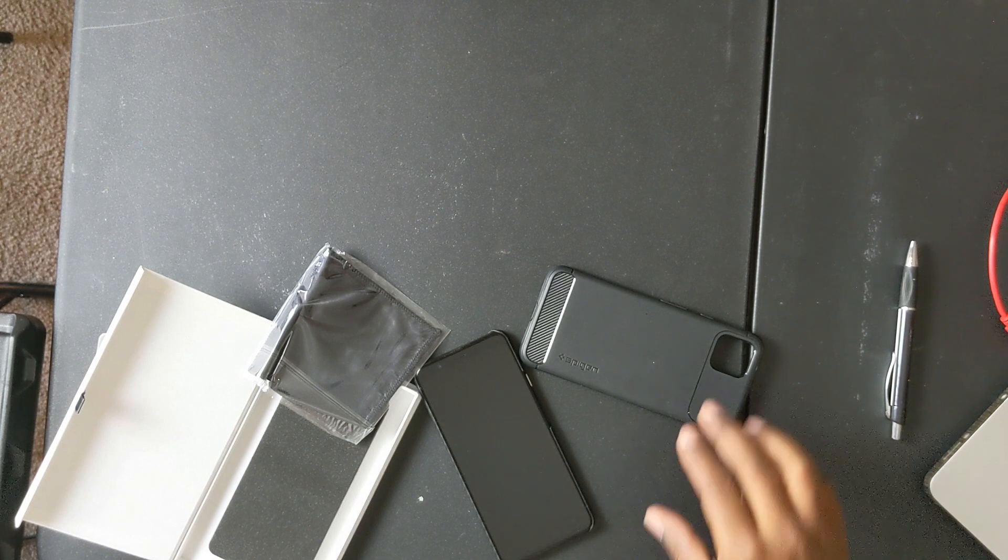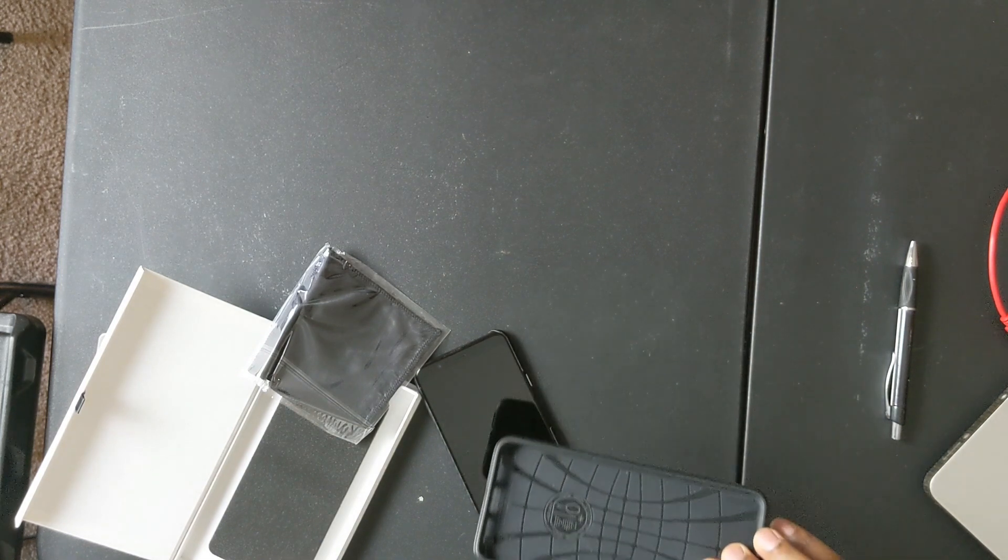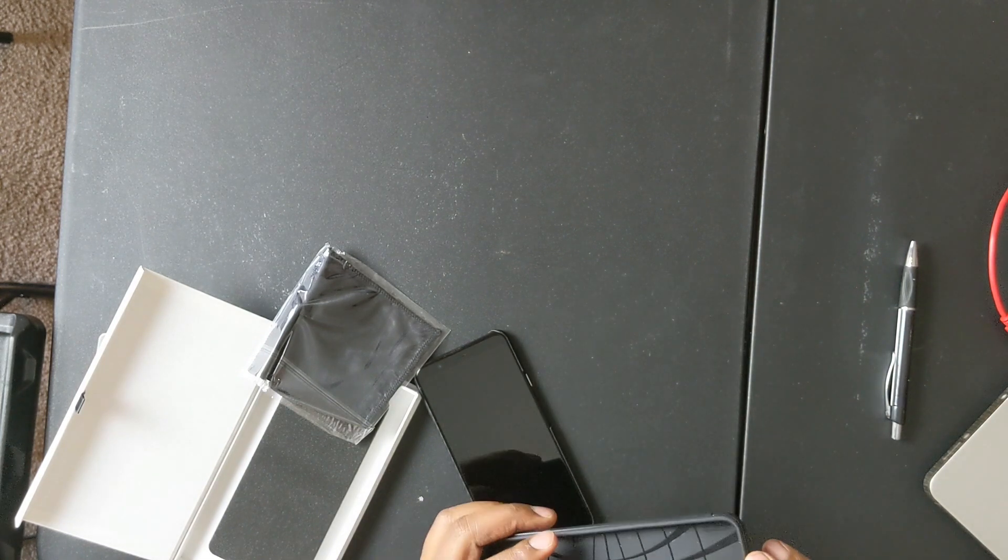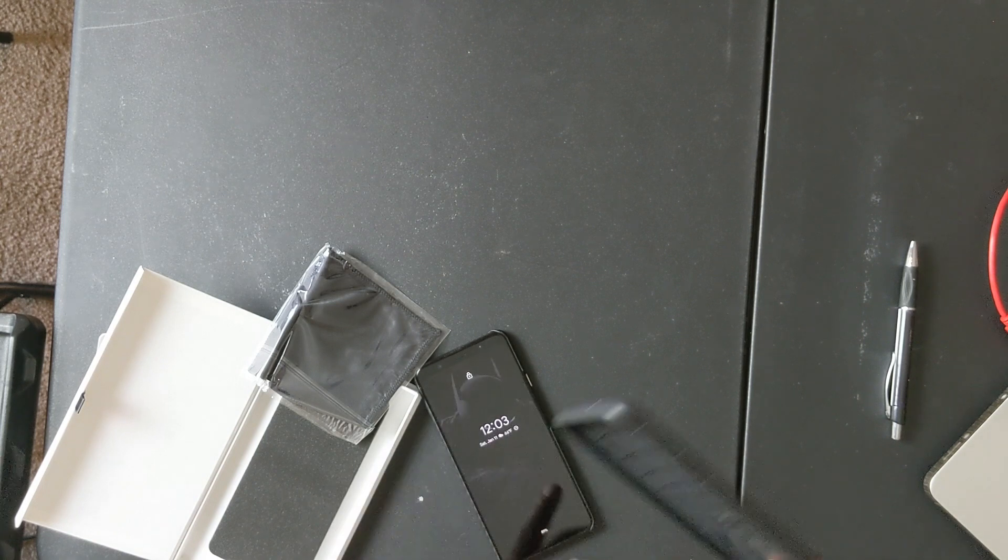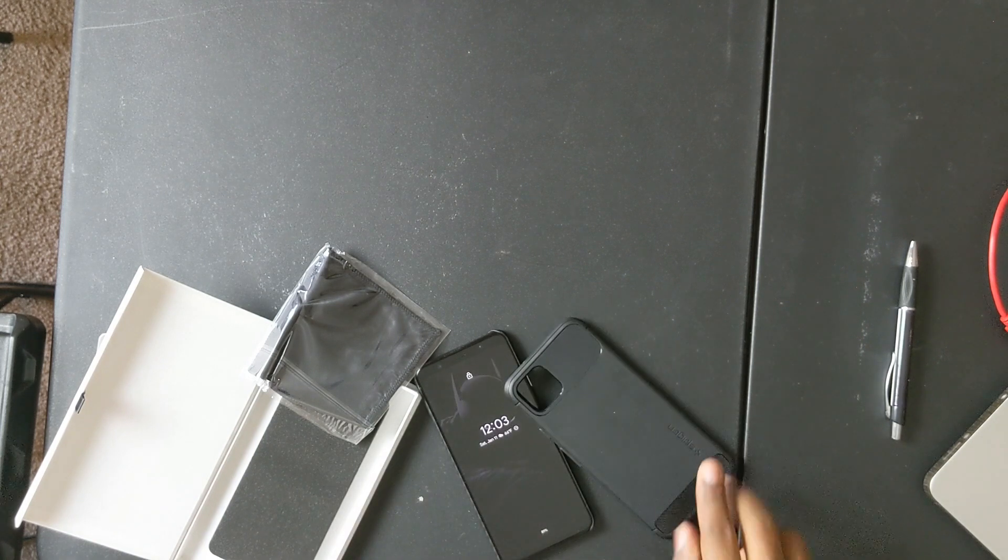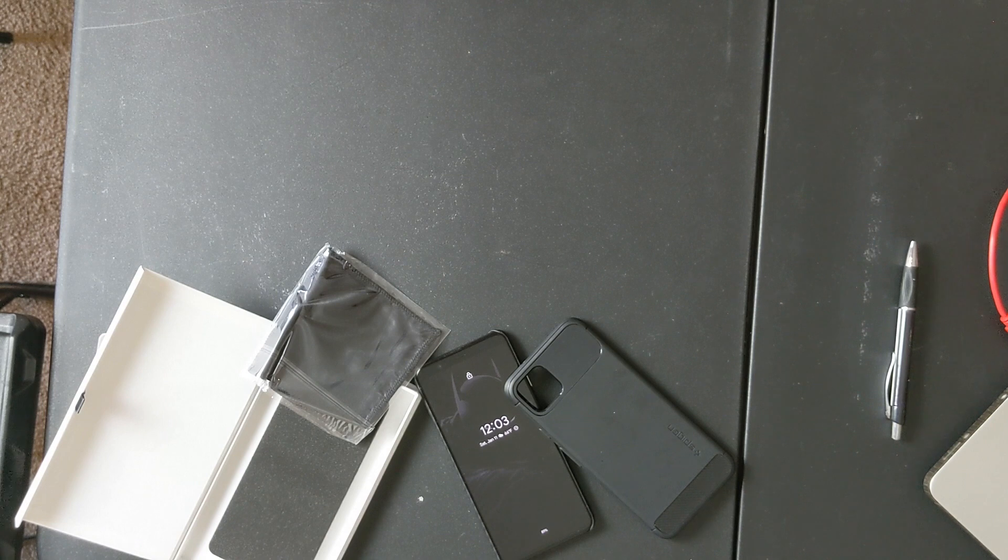Now, if he started making cases that are very similar to the Spigen where it covers everything like this, then yeah, I probably would jump on board. But he said he's making a case that's going to work for him, and that's what he went for.